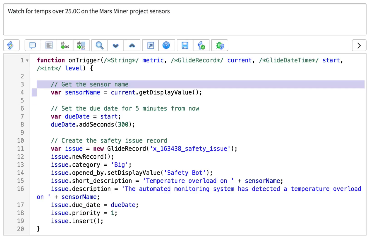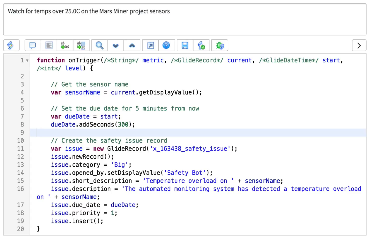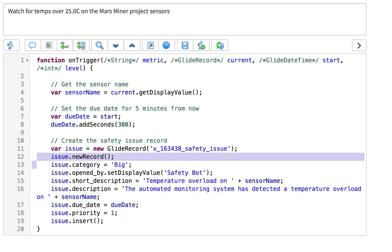This line is where I get the sensor name and save it in a variable for later. These two lines calculate the due date five minutes from the time the trigger was hit. And here's where I use GlideRecord on the safety issue table to create a record.